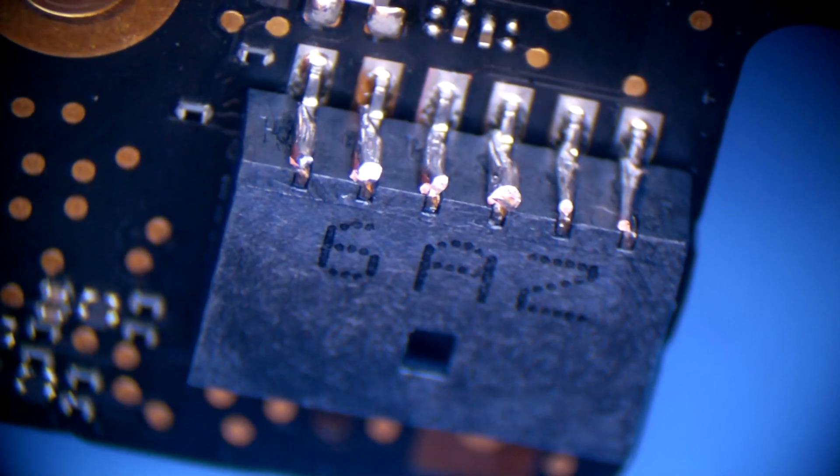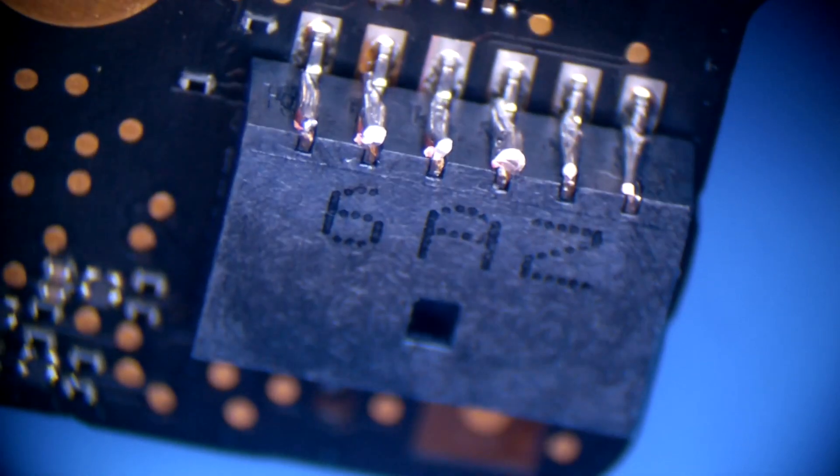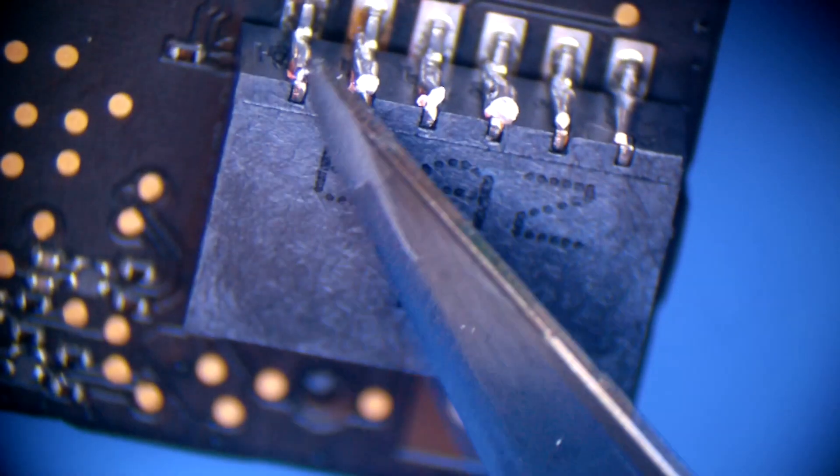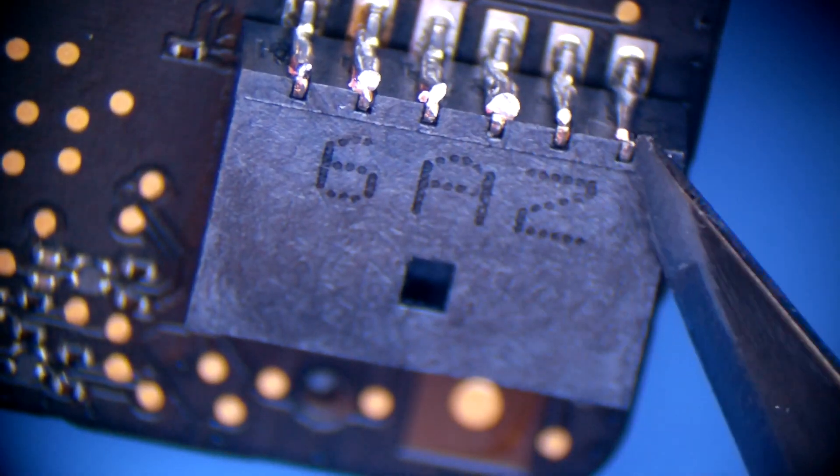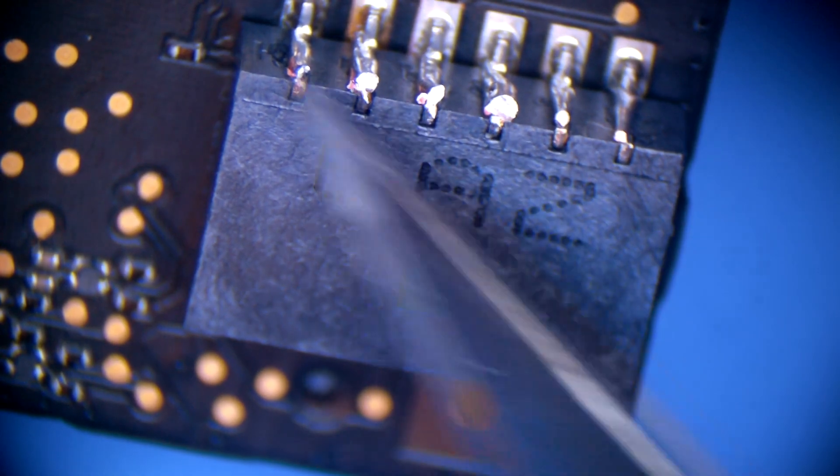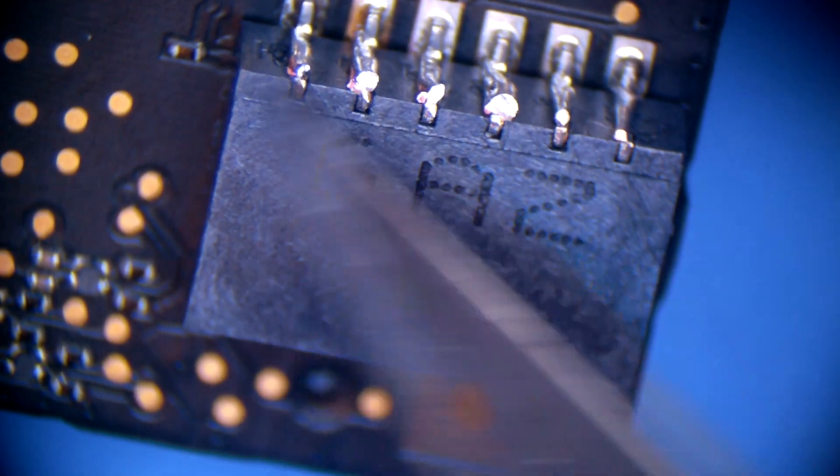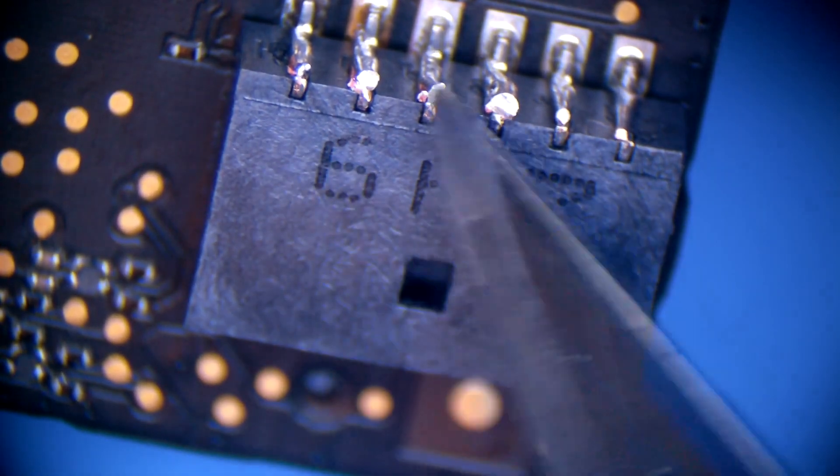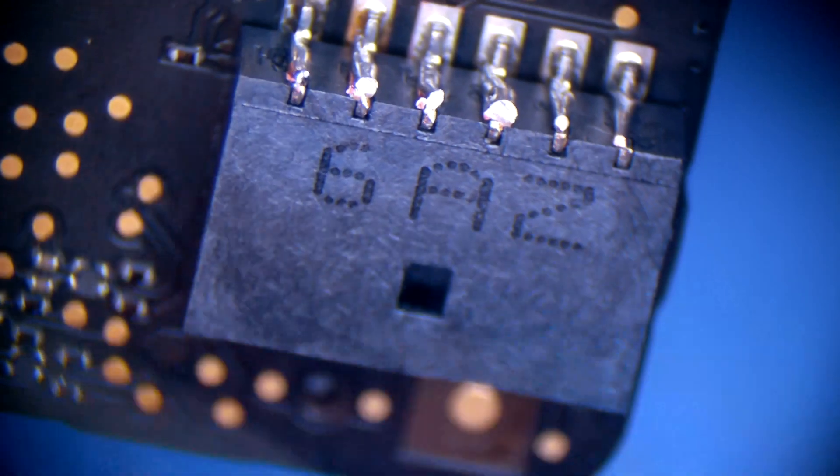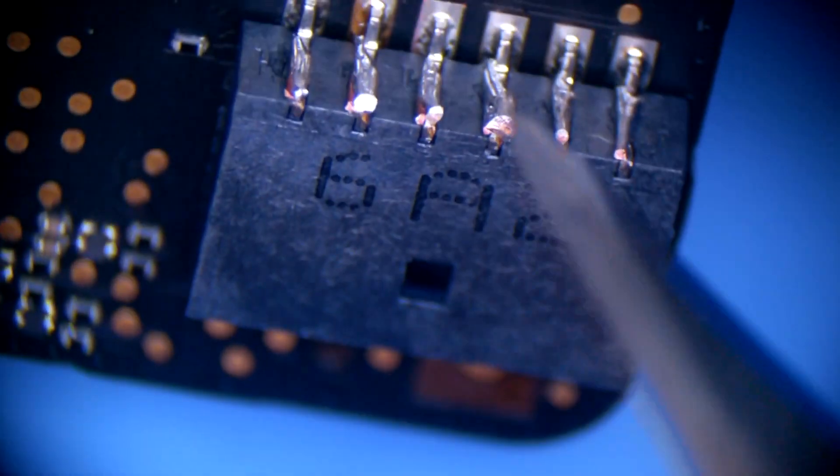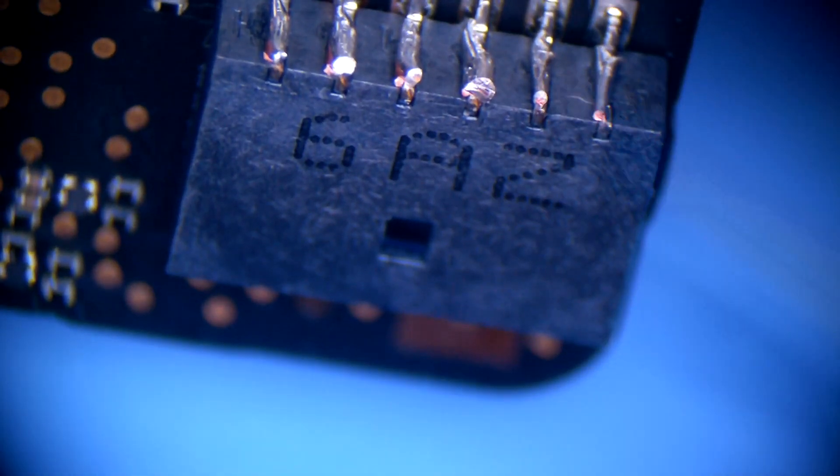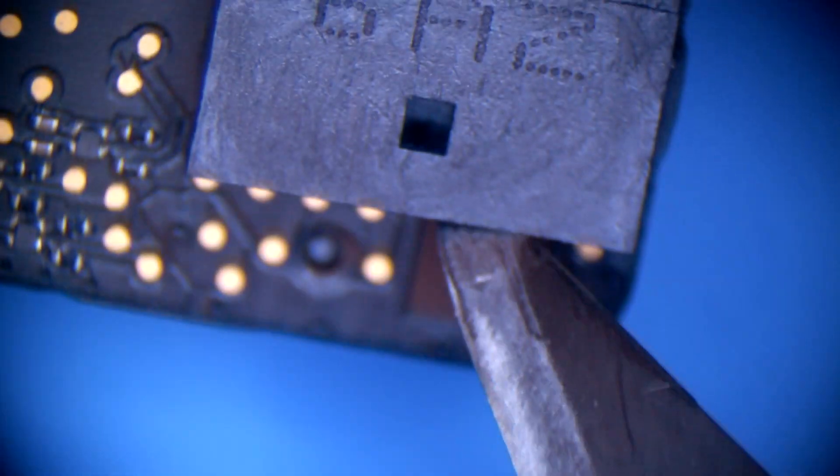And I added some Kapton tape just to be on the safe side, so they're not sticking out or anything. I just added a little Kapton tape to seal this area. This is how I fix these ports.